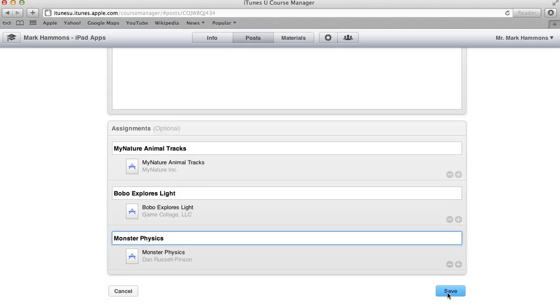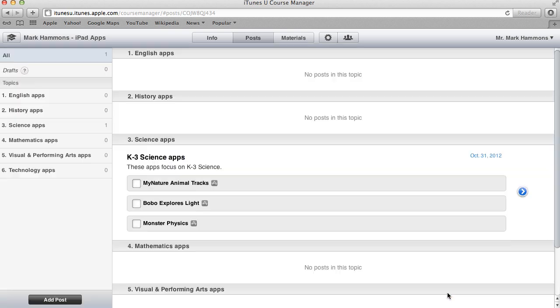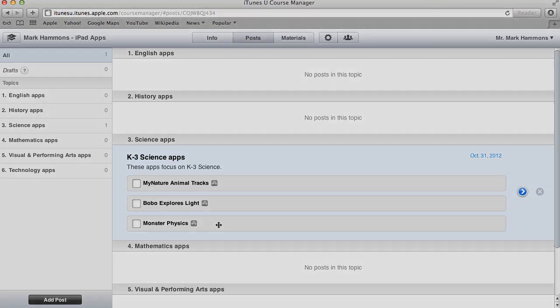And now when I click on save, now notice here I have information for K3 science apps and I have all of my apps aligned to that particular topic there.